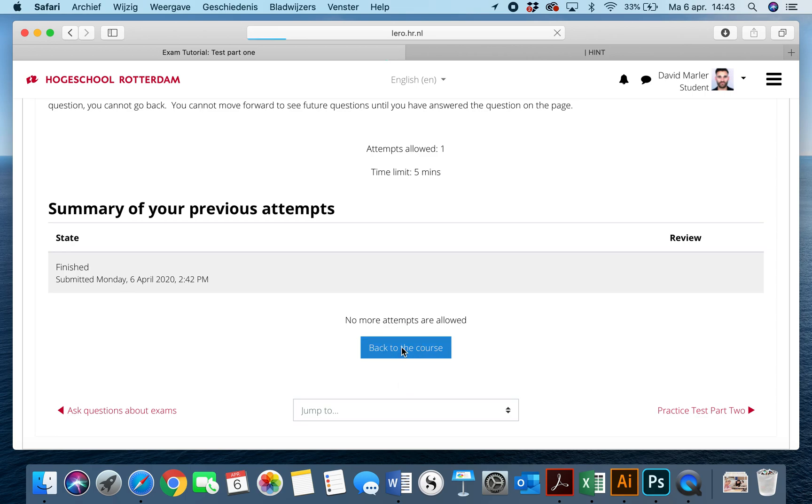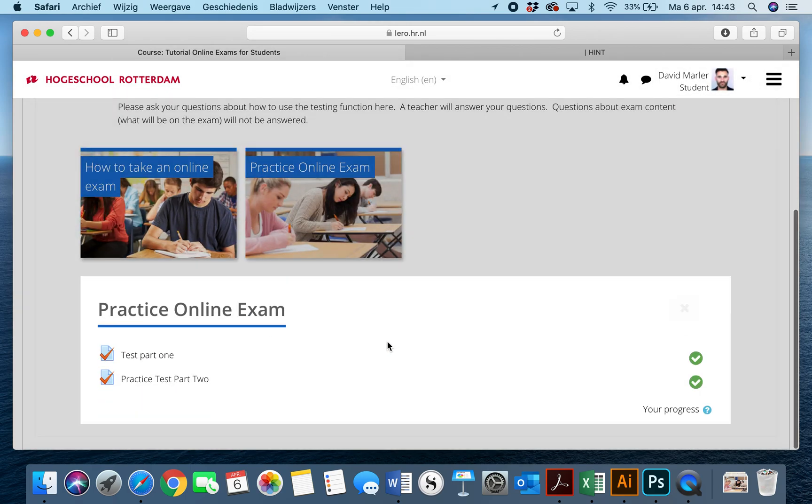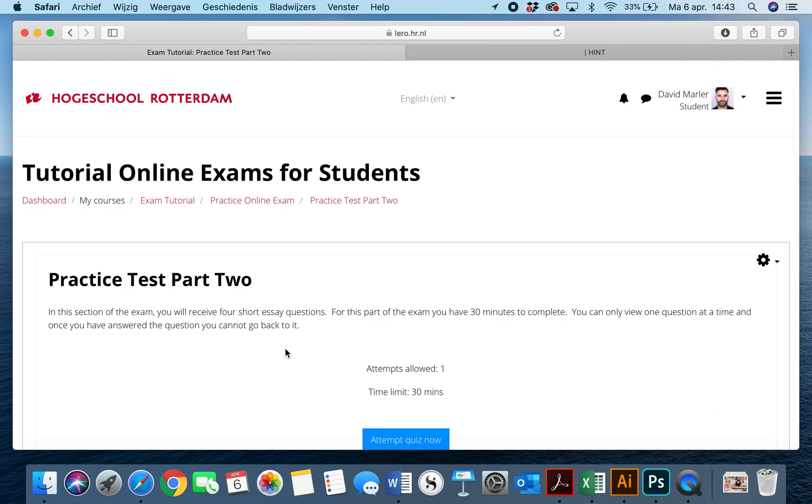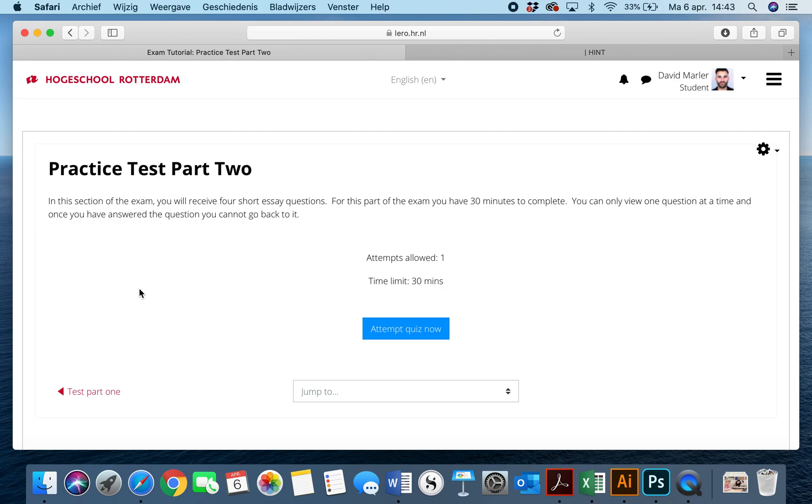Then we get back to the course, and now we begin on practice test part two. You have to read the instructions. In this section of the exam, you will receive four short essay questions. For this part of the exam, you have 30 minutes to complete. You can only view one question at a time, and once you have answered the question, you cannot go back to it.